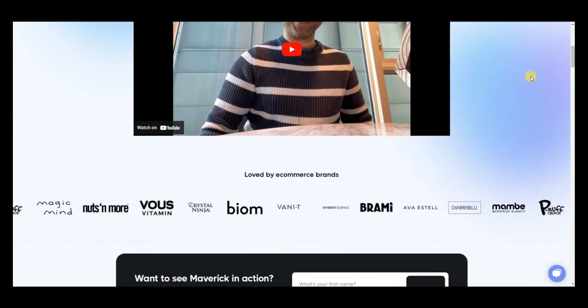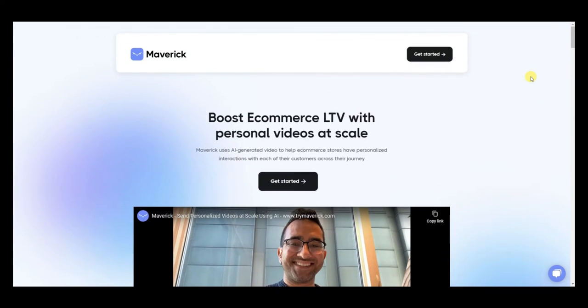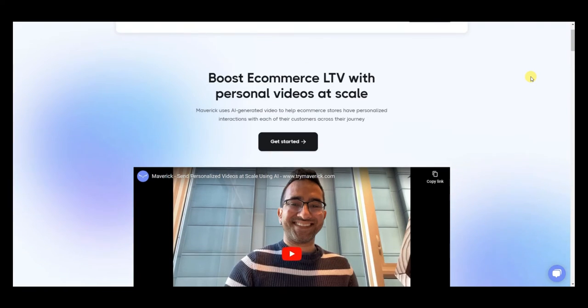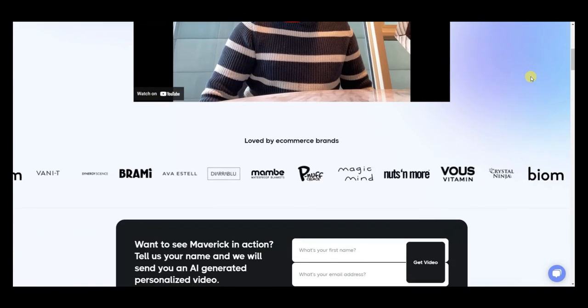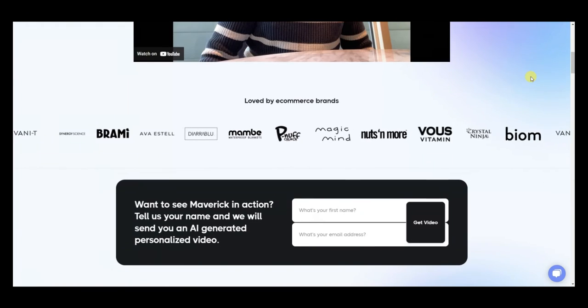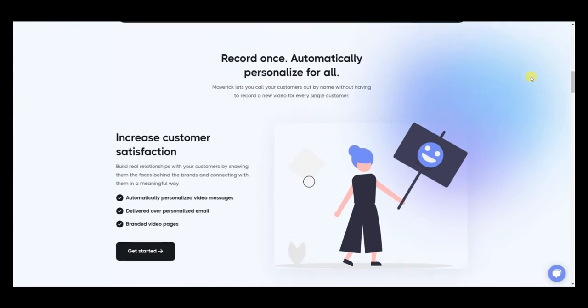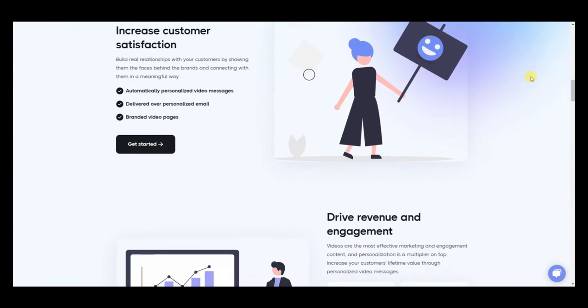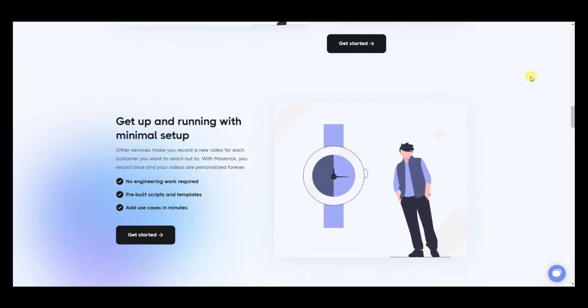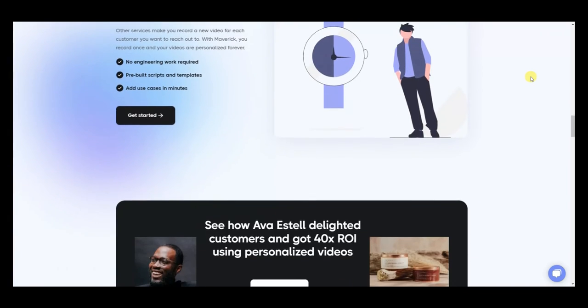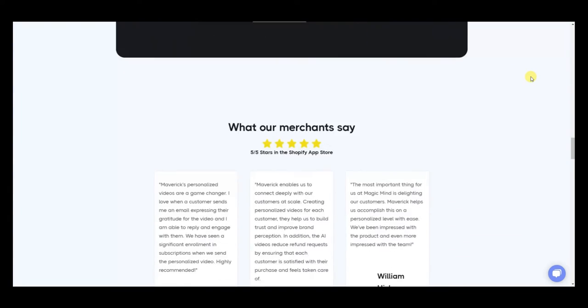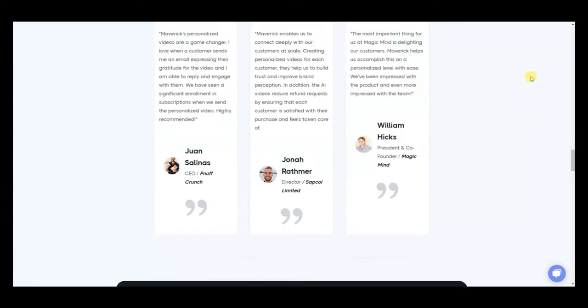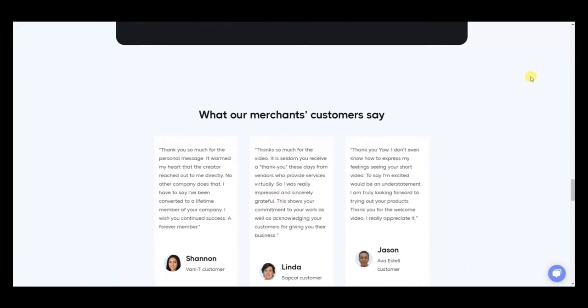The issue with this is that it takes time to create this content. If you get 30 orders a day imagine how long it would take to create 30 personalized videos for each order. That's where Maverick can help. Using AI, Maverick can create countless personalized videos for you automatically based off of one initial video that you create.